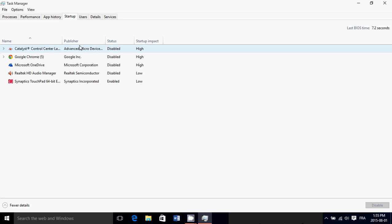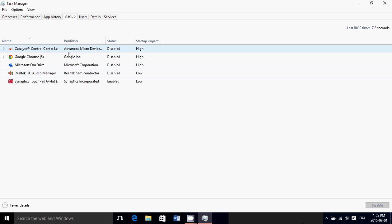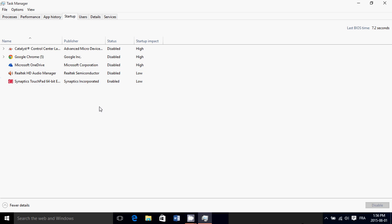I've disabled the first four because I know it doesn't change much, but I did keep Synaptics because it gives me some functionalities on my trackpad on the laptop — that's why I don't want to remove that one.